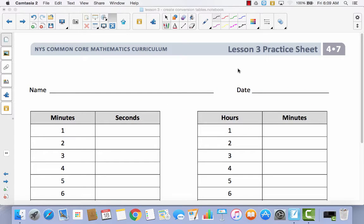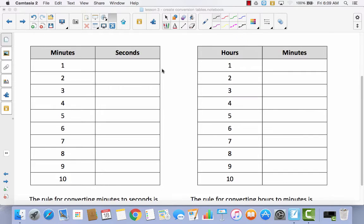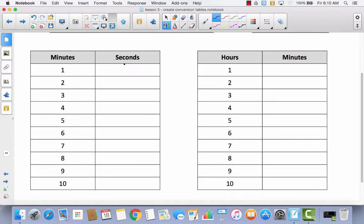Let's start with our practice sheet and look at our very first conversion table — minutes converted to seconds. How many seconds are in a minute? That would be 60. So we're going to put 60. If there are 60 seconds in 1 minute, how many seconds are in 2 minutes? 6 times 2 is 12, so it would be 120.